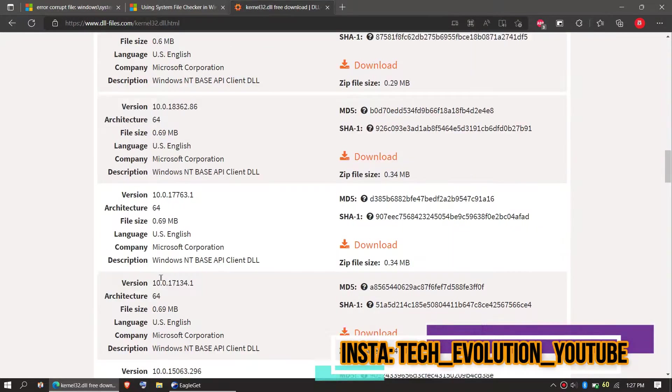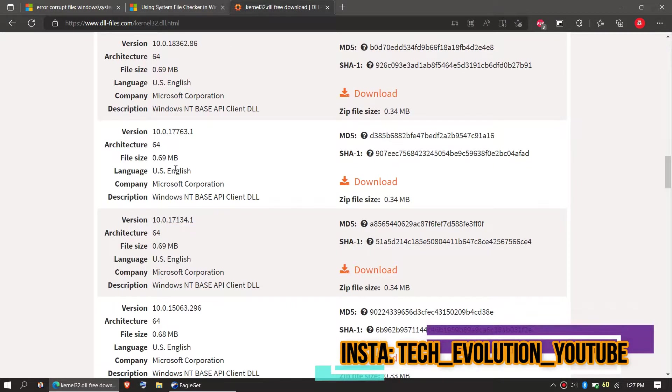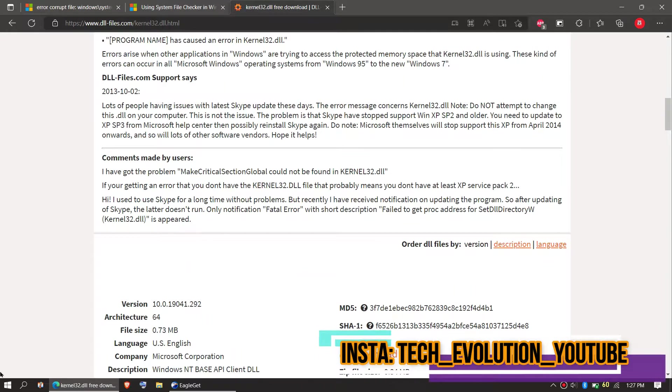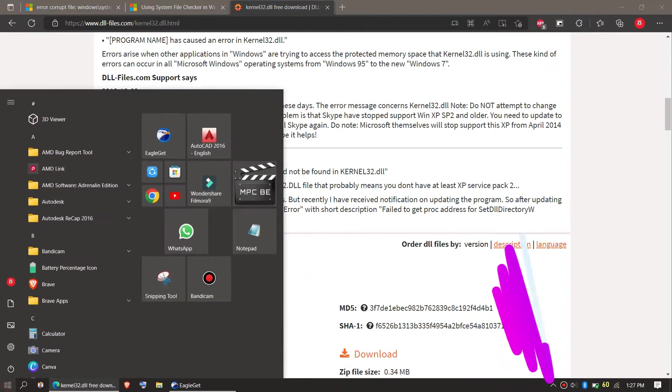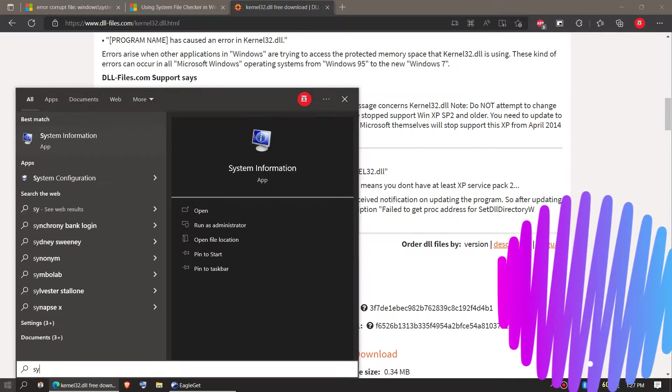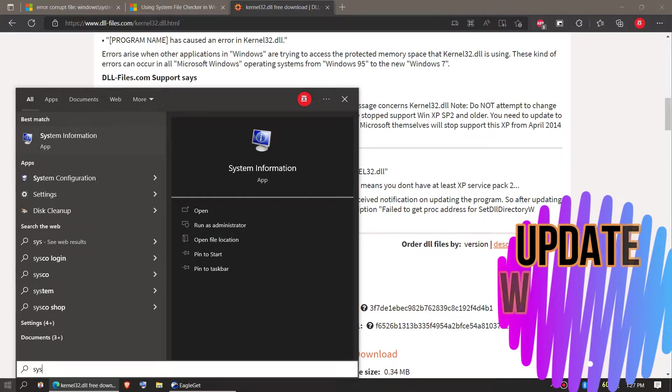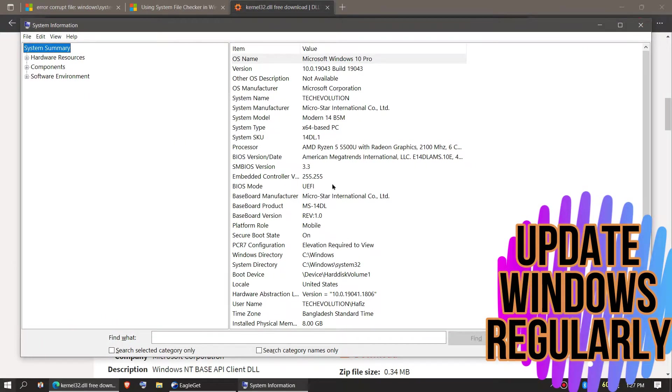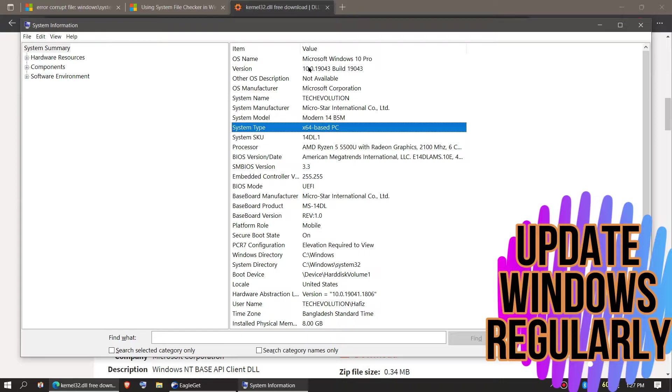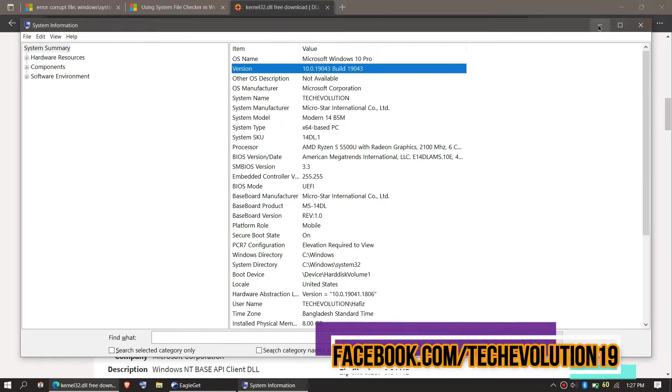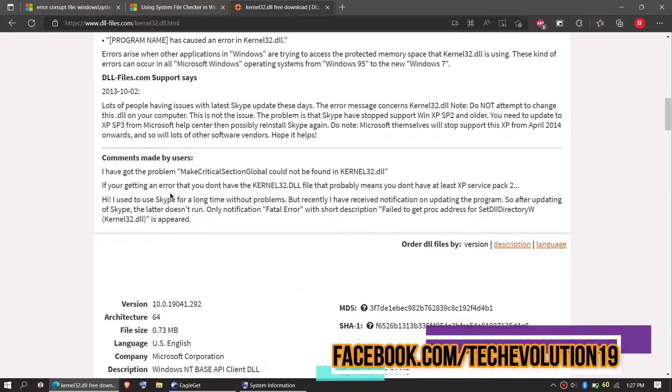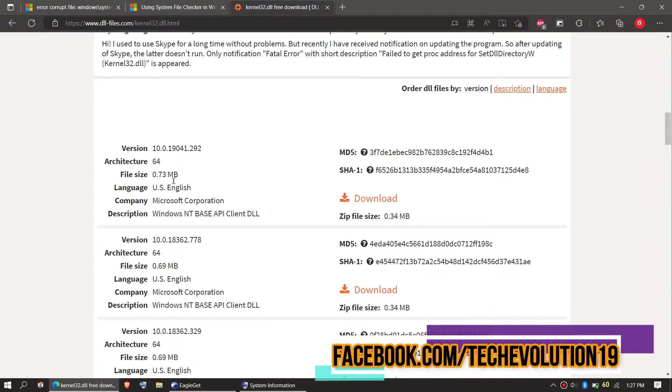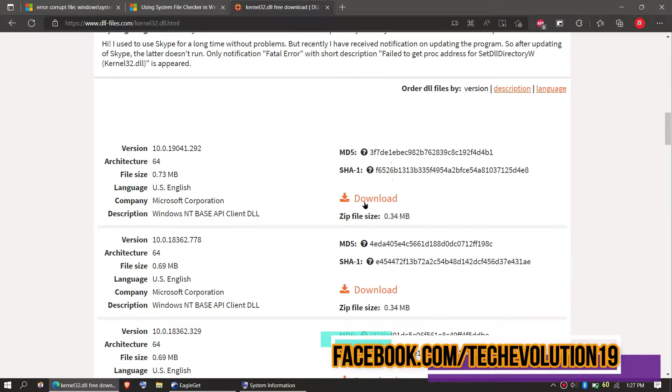If you don't know your computer architecture and version, you need to just click on Start and search for system information. Here you can see mine is a 64-bit PC and you can see my computer version as well. So in this case, I'll be downloading the first one.